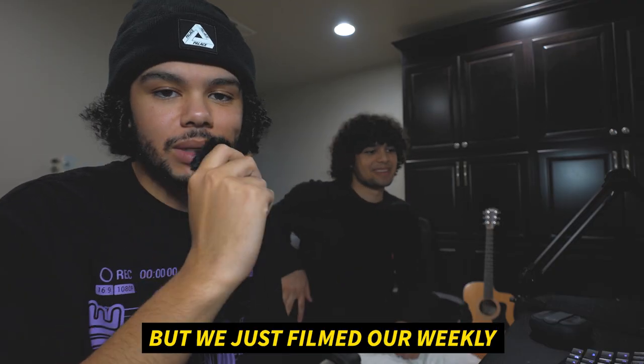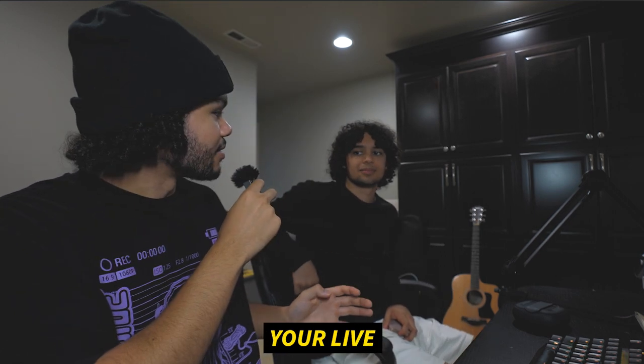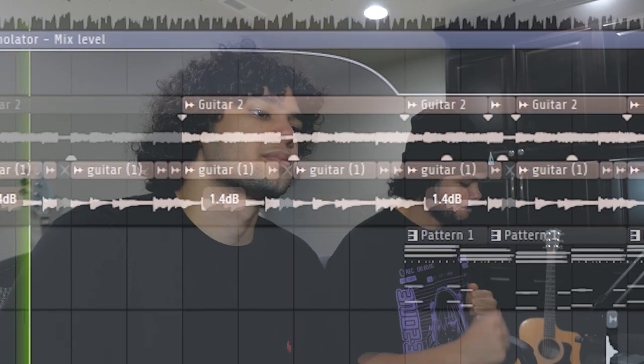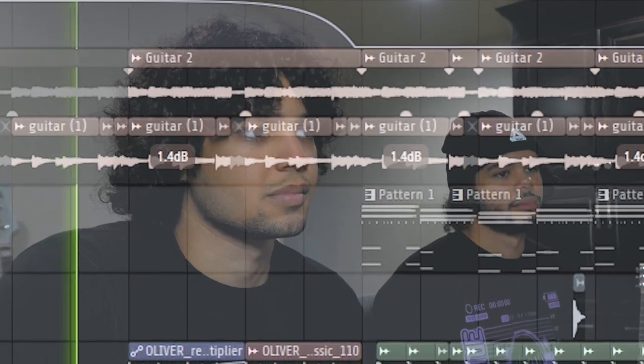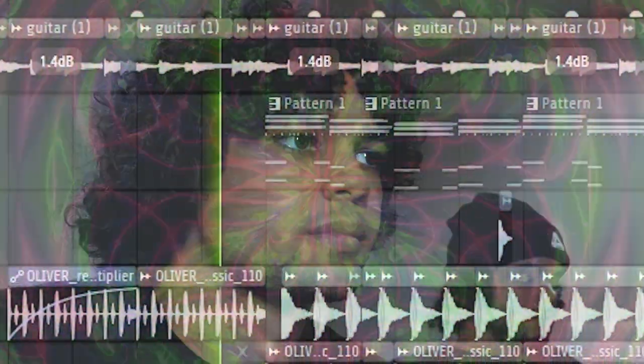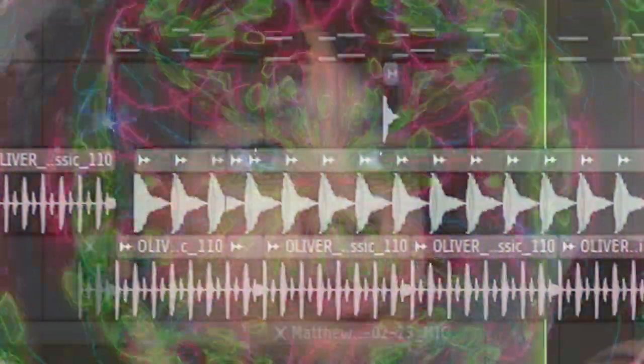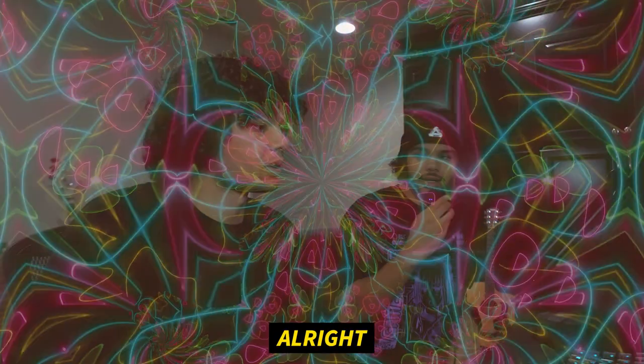Someone accidentally messed up the audio recording. We just filmed our weekly live show, and earlier today I took Matthew's beat and flipped it. Right now we're going to get your live and honest feedback. Give me and everyone your honest feedback. Thanks for watching — peace!